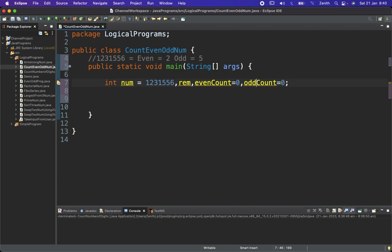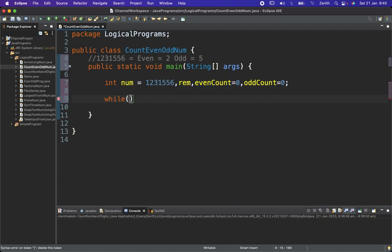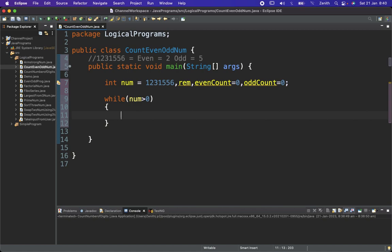Now we'll apply the logic. We use the same condition: while number is greater than zero. If it is true, we separate each digit using the modulus operator: remainder equals number modulus 10. This gives us the last digit — for example, 6 is separated first from the complete number.